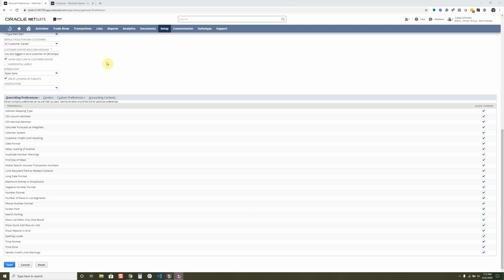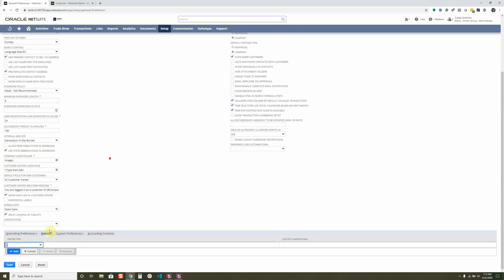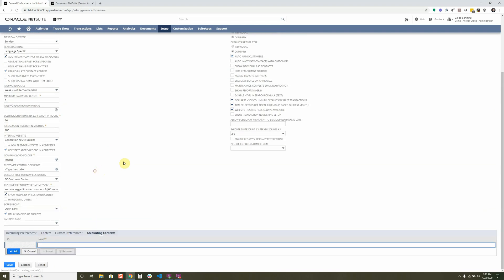You can override your company preferences within your own personal preferences, and we're going to cover that in another lesson, but you can define which ones you want to be able to override right here. You can also define things in the centers, custom preferences, and accounting contexts.